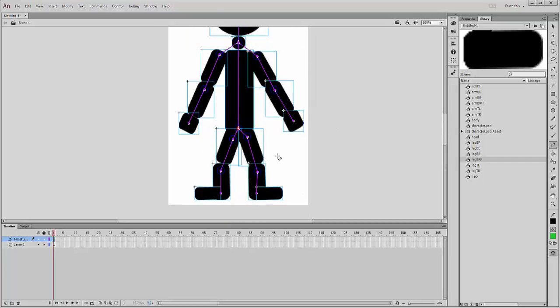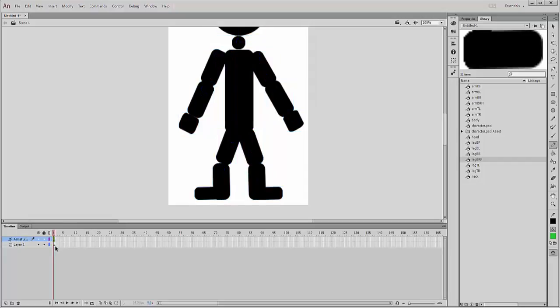Okay, so that's all sort of rigged together. And you can see what's actually happened is everything on layer one's disappeared and it's all gone to this armature part. What that actually is, this is where we can do the posing.